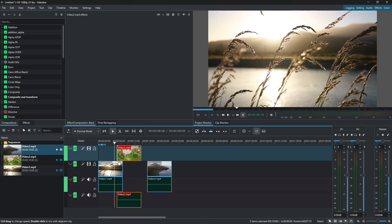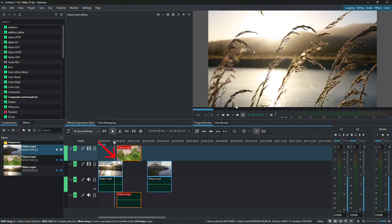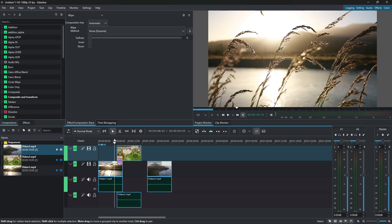So here is an overlap between two clips. And then if I navigate here on the lower left corner, you will notice this small purple circle icon. It's an add transition handle. Just click on it and Kdenlive would automatically add a dissolve transition between the clips.